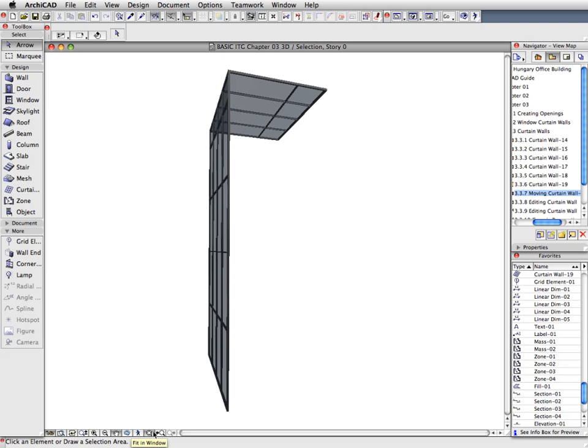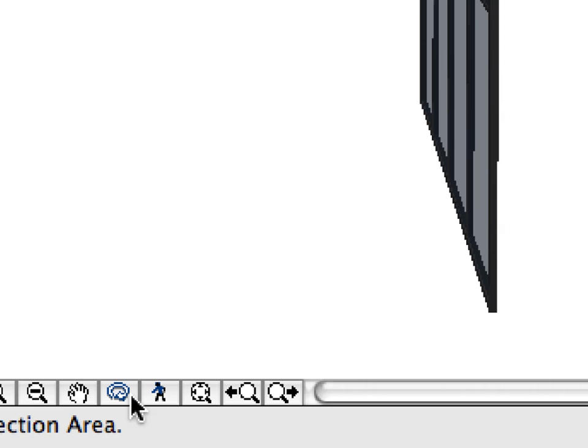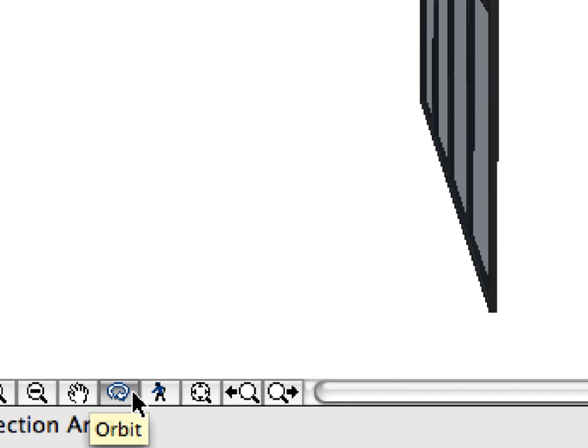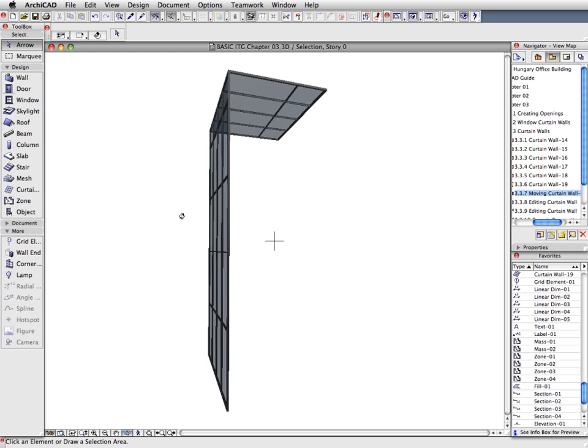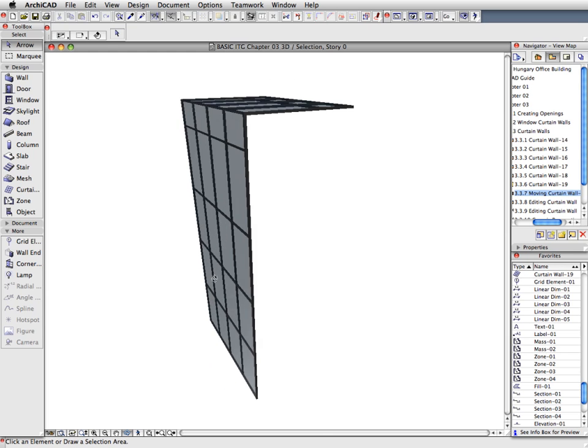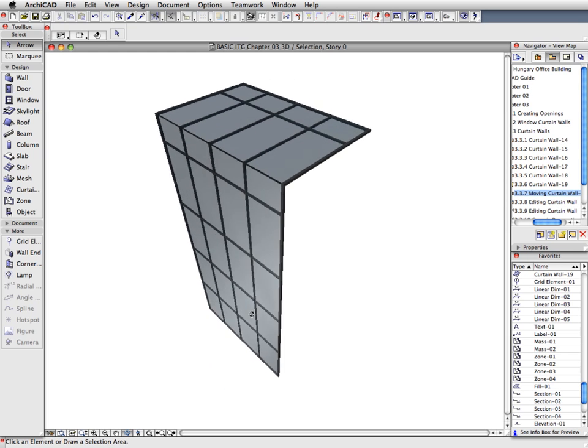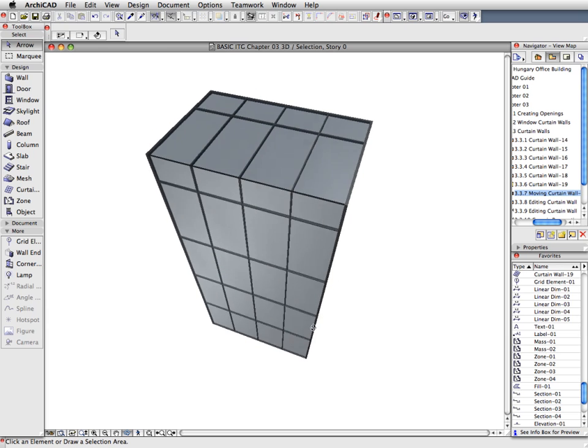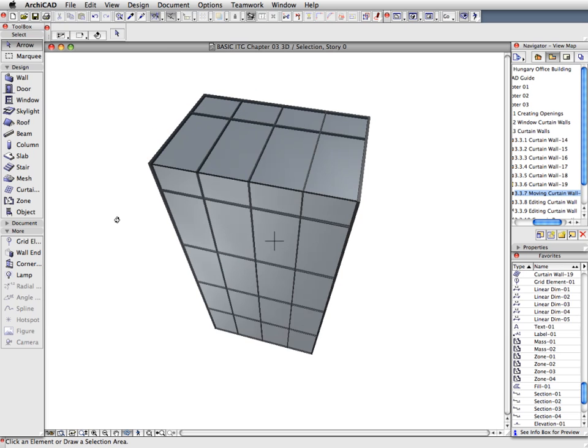Activate the Orbit Navigation Mode at the bottom of the 3D window. You can also hold down the Shift key and the middle mouse button for the same result. The Orbit Navigation Mode lets you freely rotate and move around the Curtain Wall in 3D.